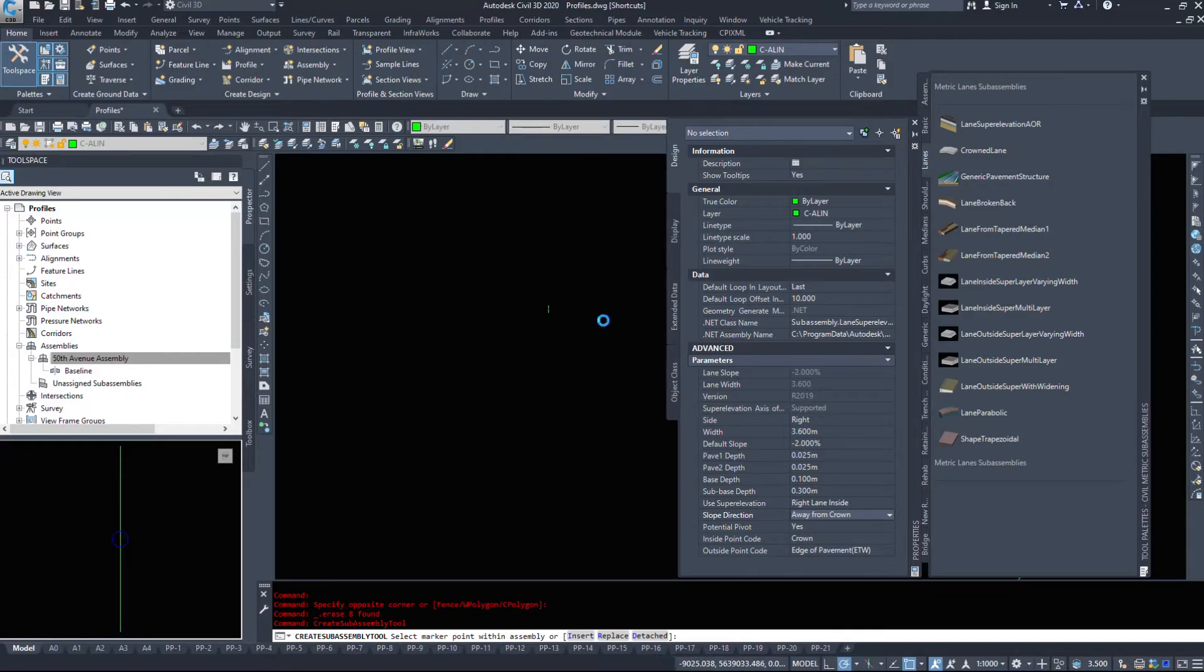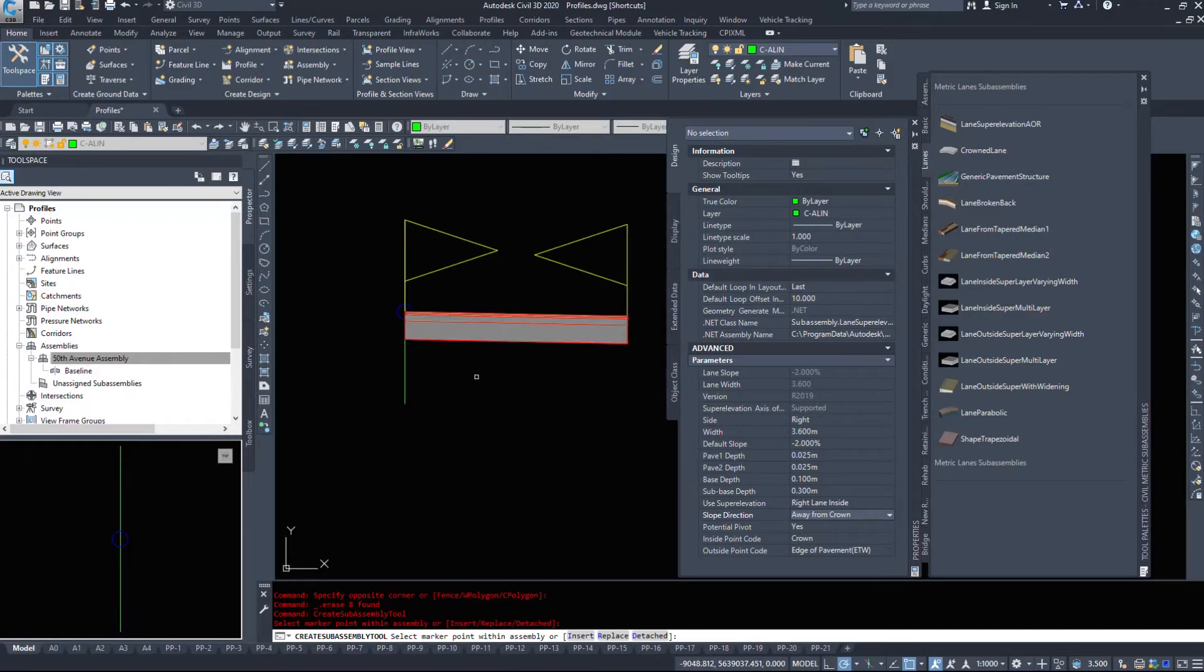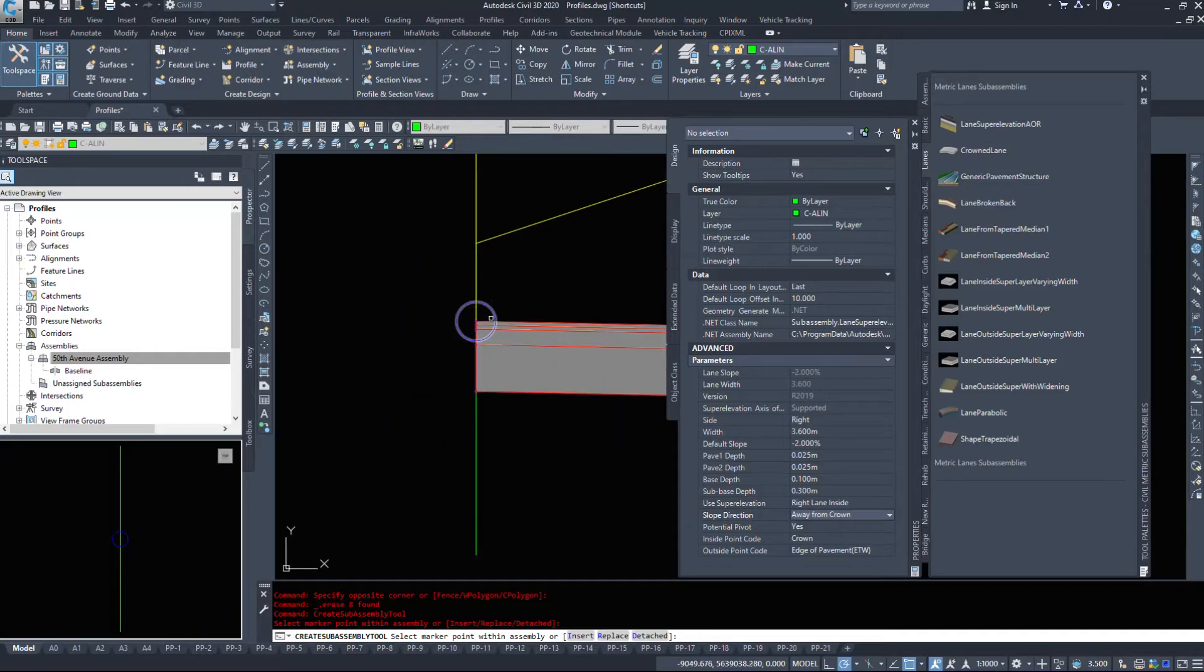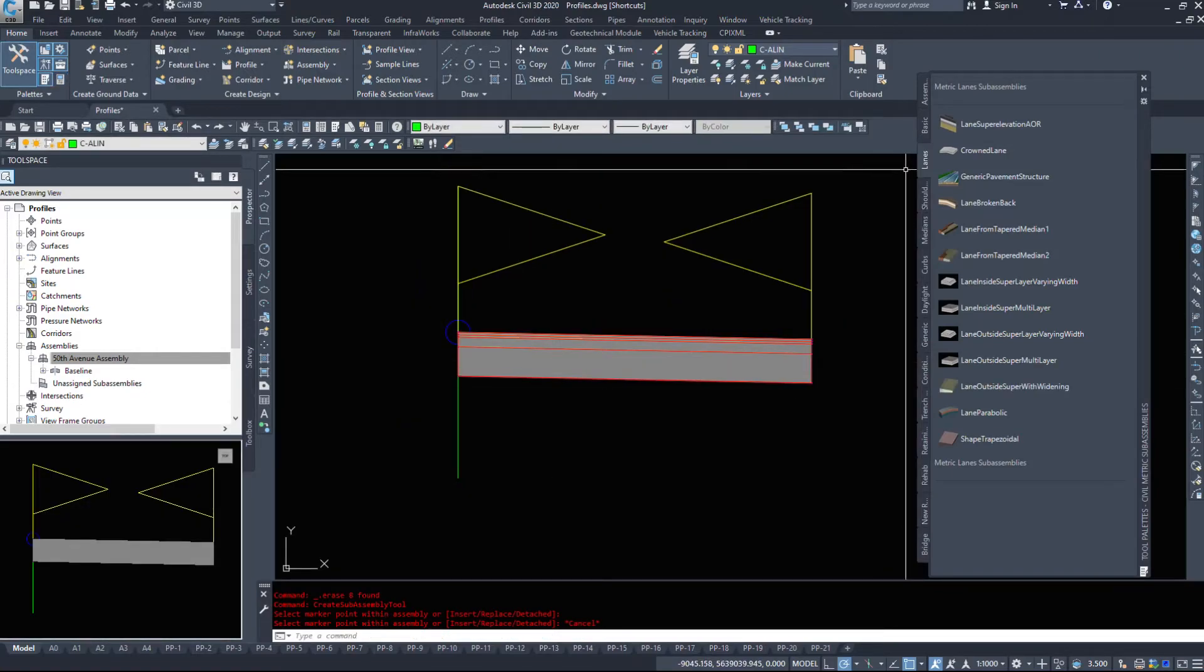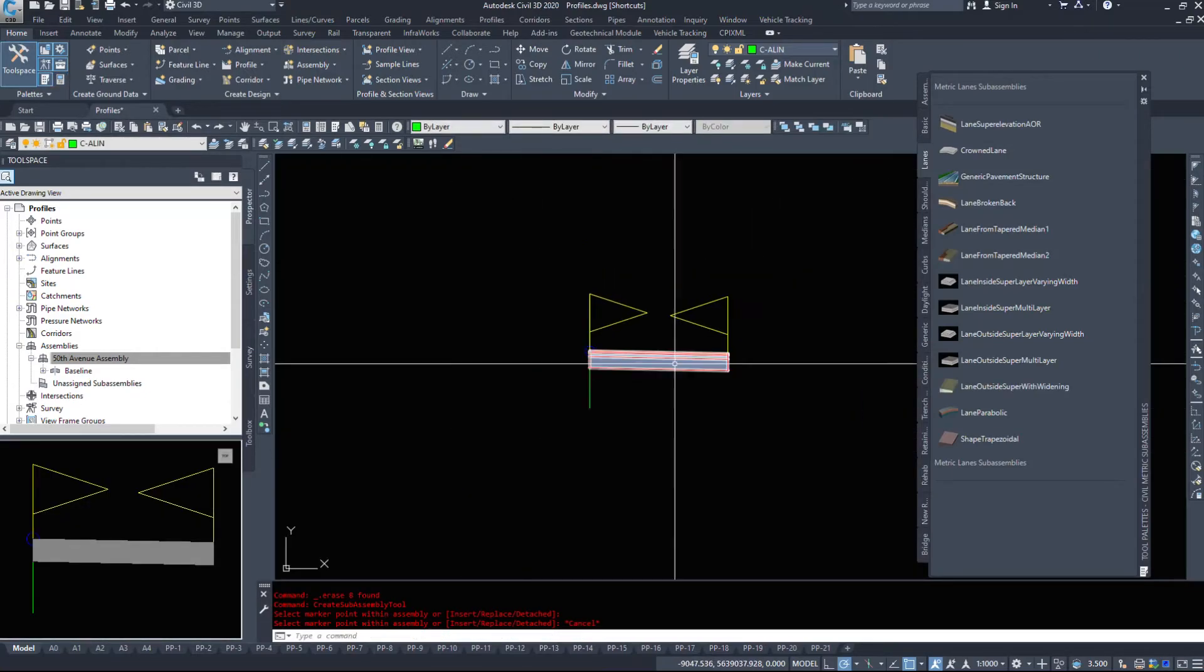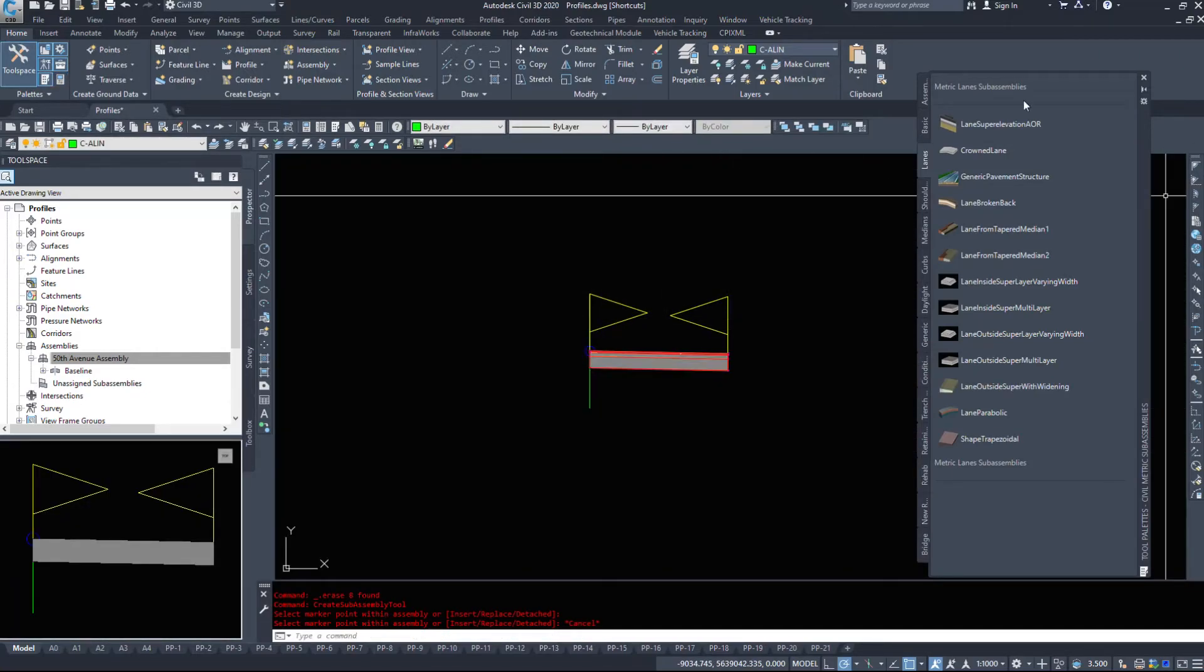Slope direction away from crown. Just take a look at your options. Then I'm going to zoom in and click the blue circle. This places that piece into my drawing.